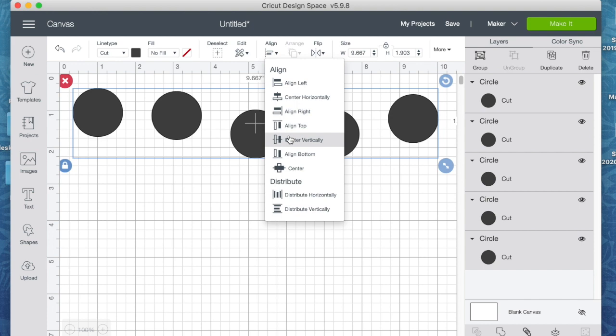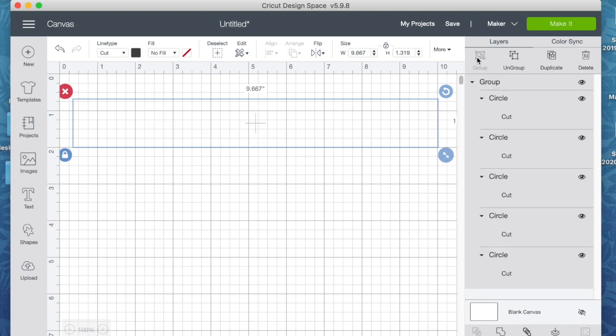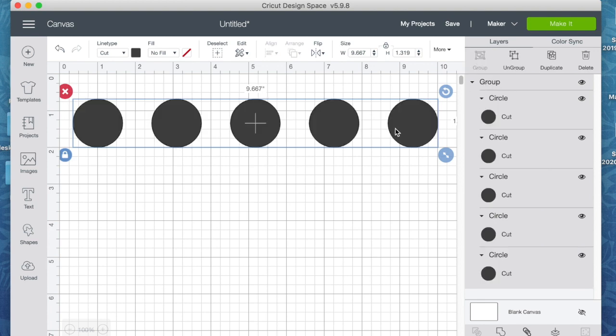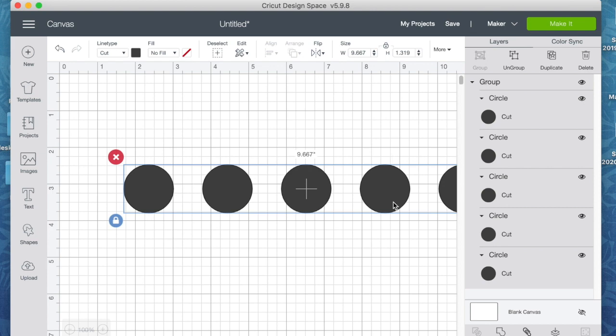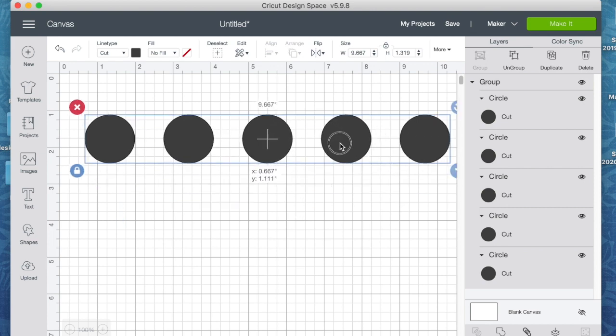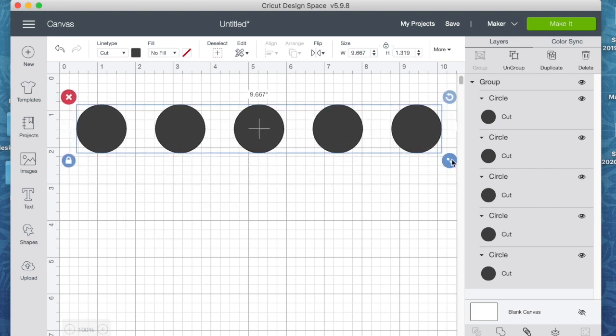And now I just need to align them again through the center or along the top, whichever you prefer. And there I have five circles evenly spaced and aligned. And now I could choose to group all those elements together so now they become one functioning element for me.